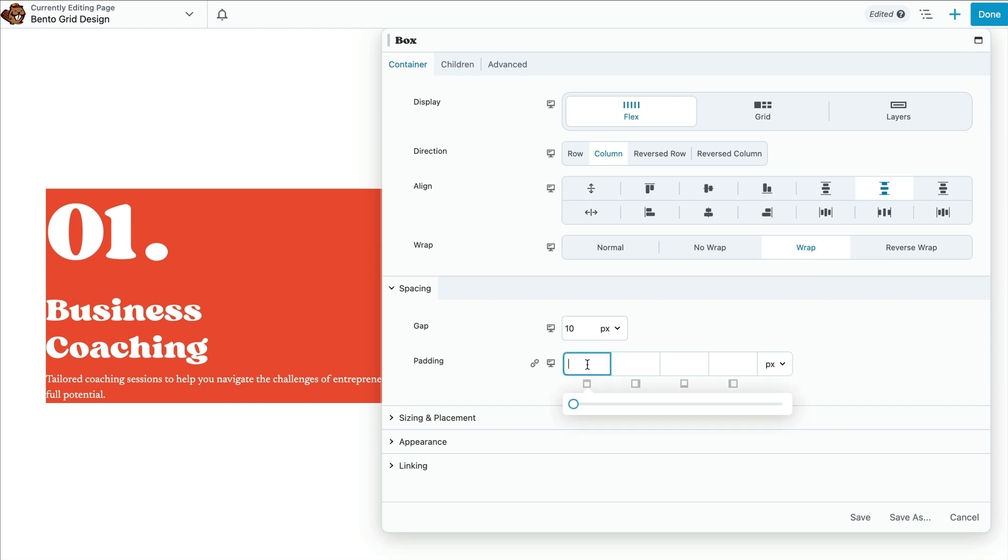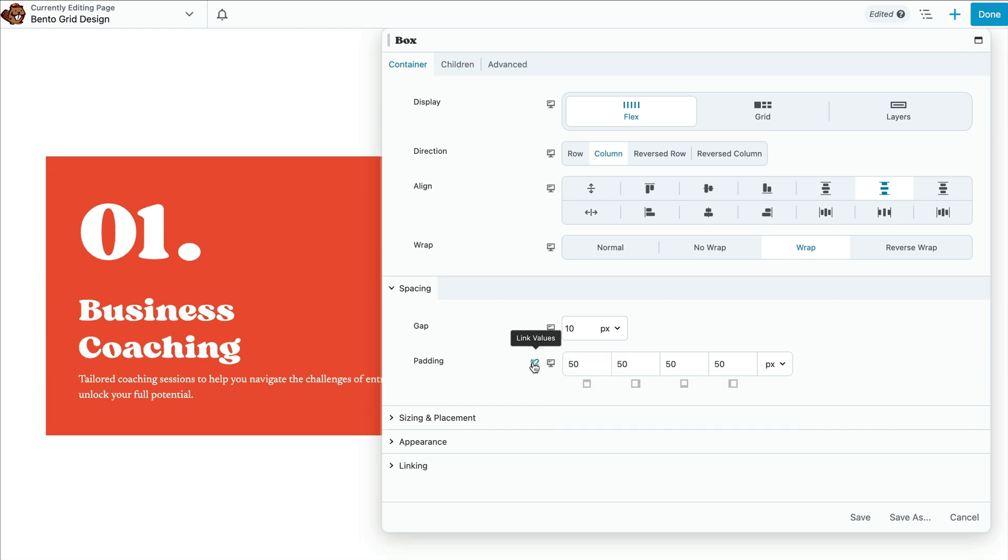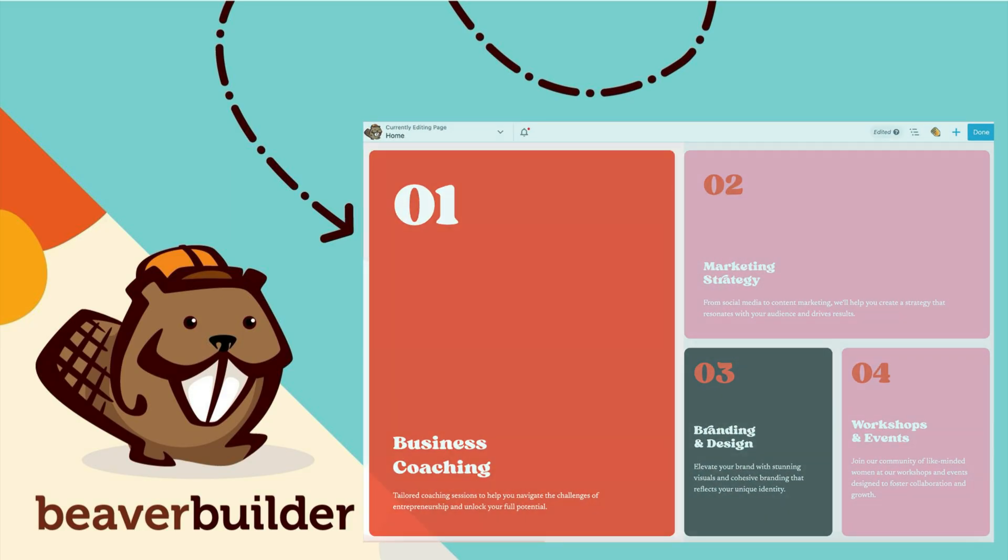Then in the spacing section, let's add a bit of padding. Once you have finished with the first box module, let's go ahead and move on to the next box module.